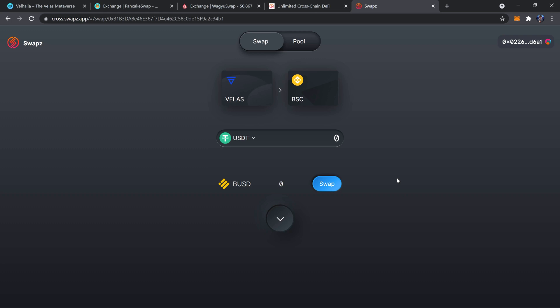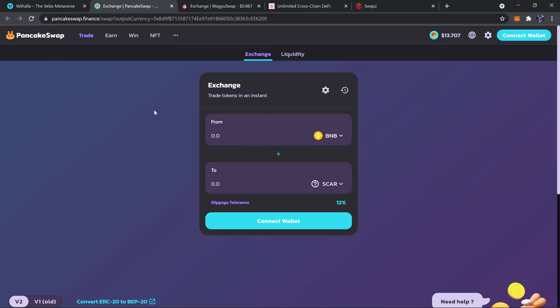So you want to make sure you have some Velas in your MetaMask, which if you have Velas native or different Velas, you can swap over to Velas EVM in the Velas wallet, which is wallet.velas.com. You can swap it over to the Velas EVM and then send it to your MetaMask.